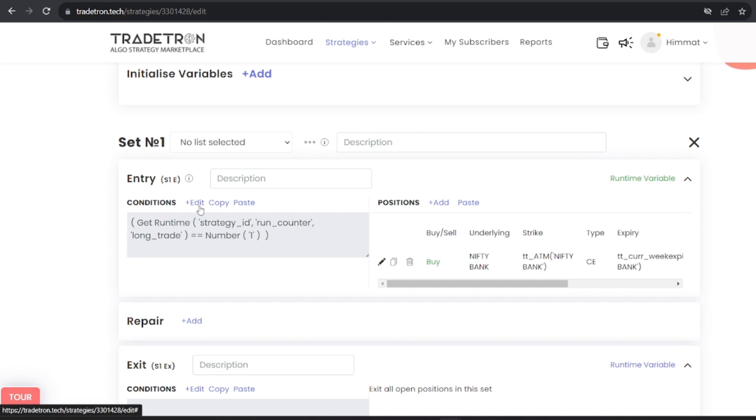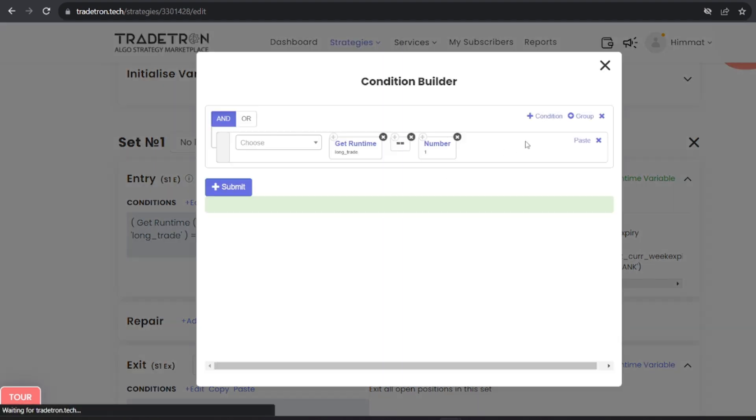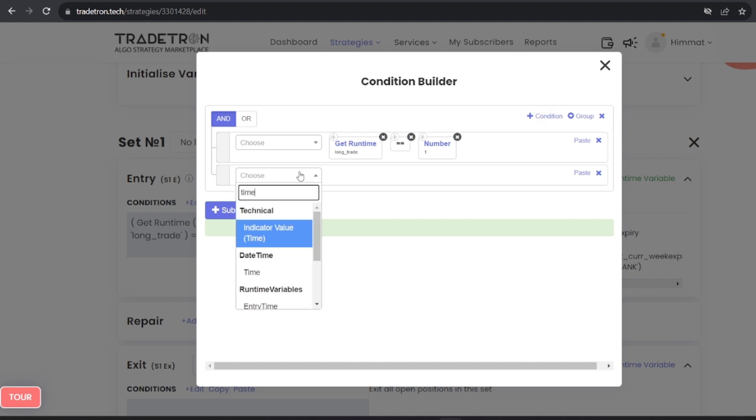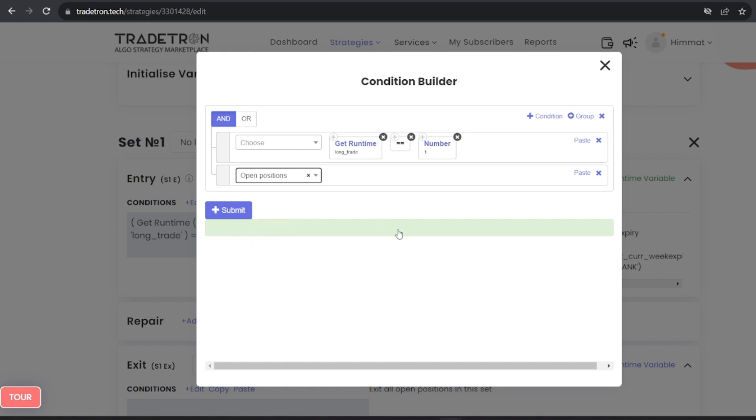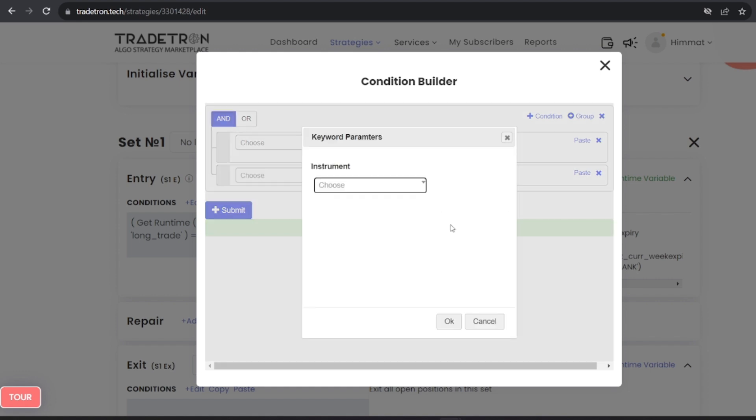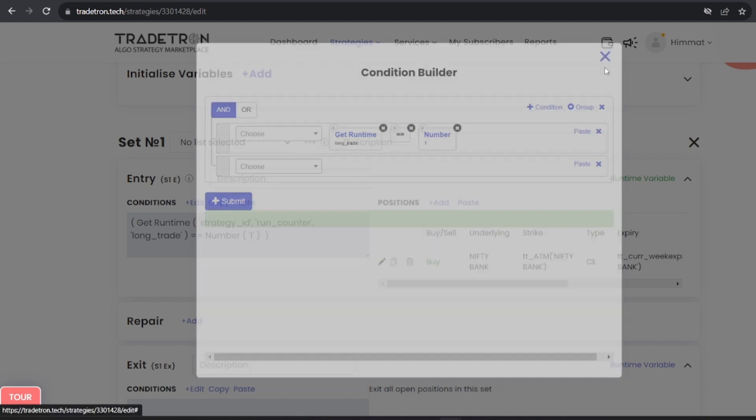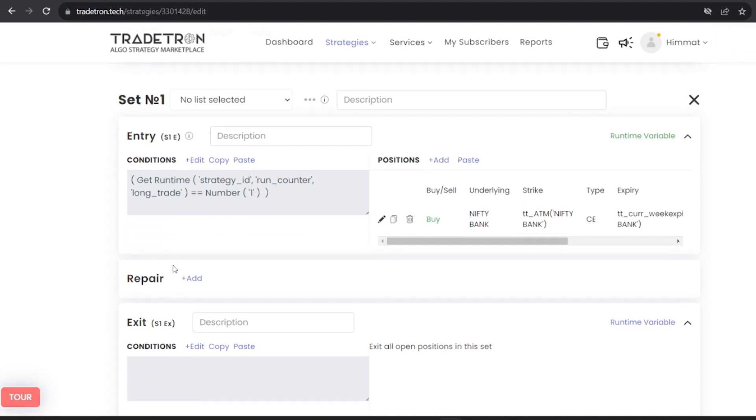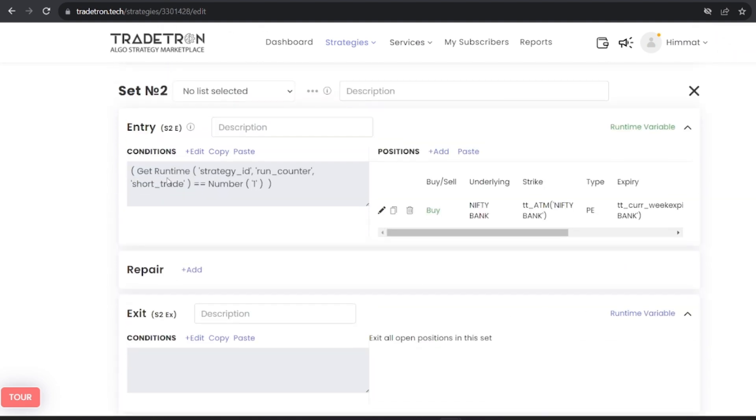To enhance your strategies, consider incorporating additional parameters such as start times, end times, and existing position checks to prevent unintended re-entries. In this demonstration, my focus is solely on illustrating the entry phase without proceeding further. However, within both set 1 and set 2, you have the flexibility to expand your strategy. Set 1 caters to long trades, while set 2 is tailored for short trades.